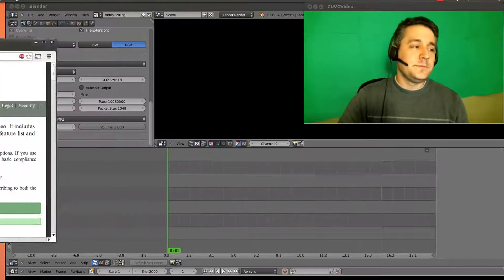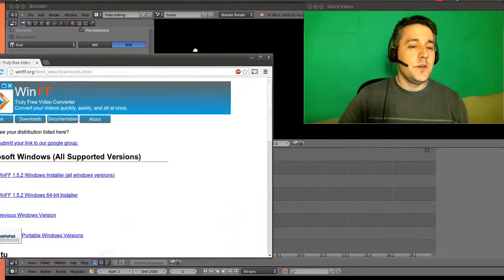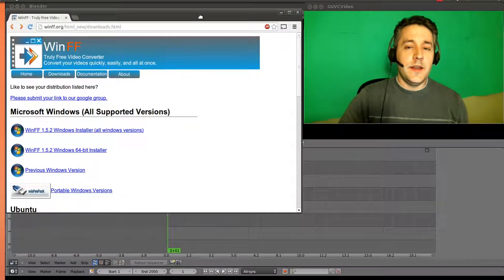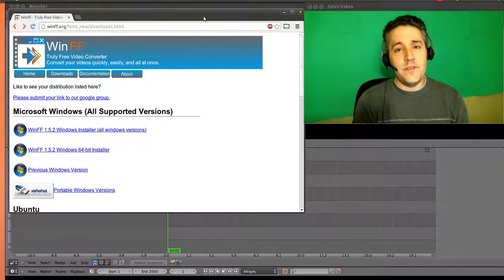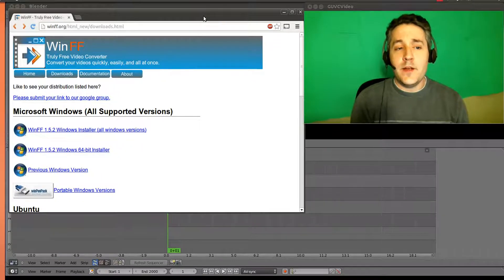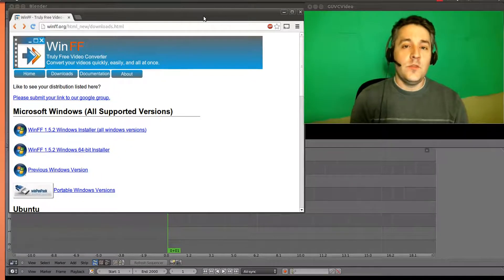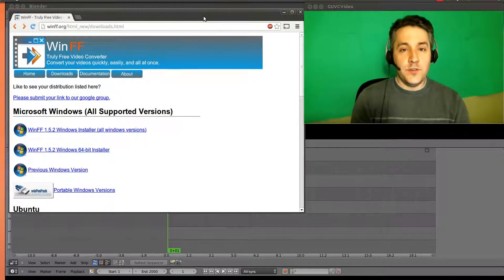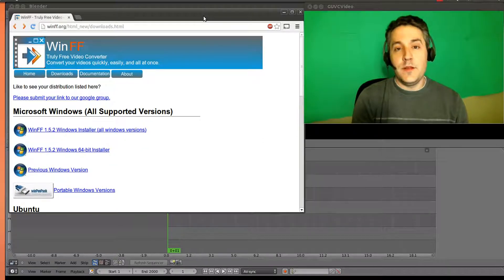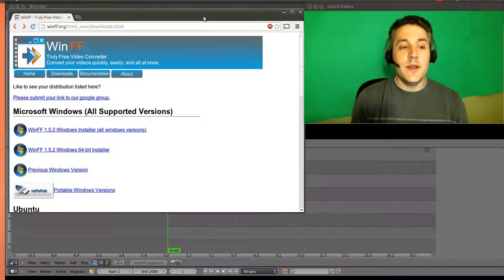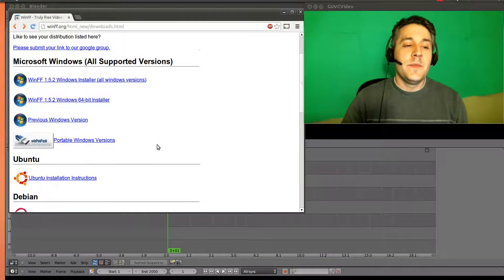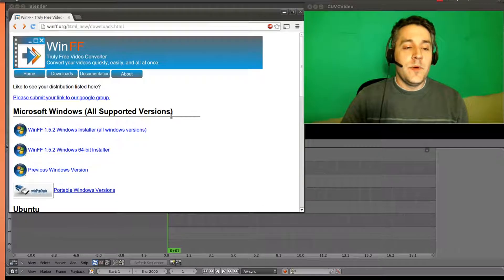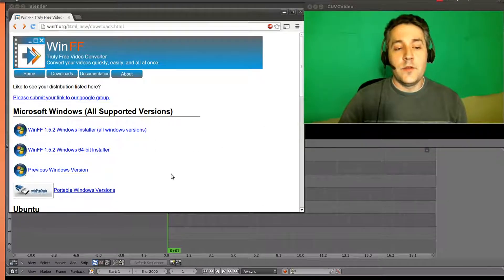So what can we use that's free? Well, if you're using Windows or Linux, you can use a program called WinFF. If you're on Linux like I am, I can just go to my repository search and type in WinFF and download it and install it and we're done. You can also download it from here. But mainly people who are using Windows are going to want to download it from here.